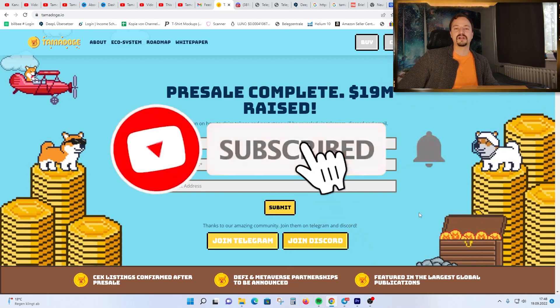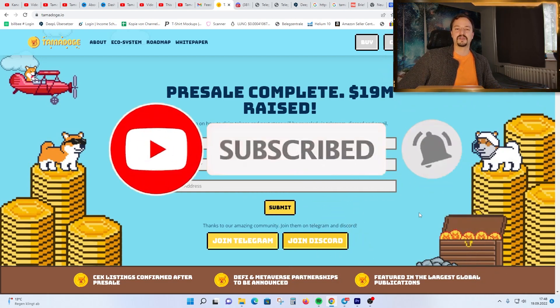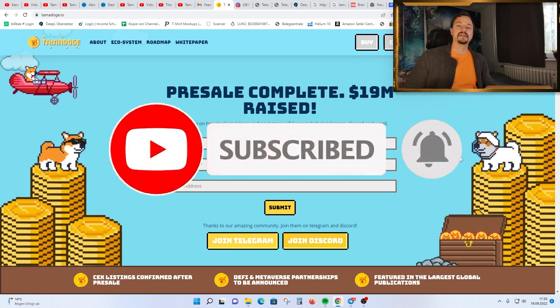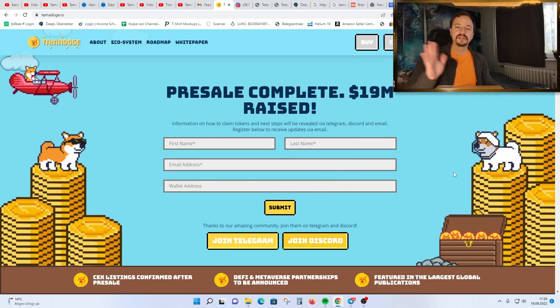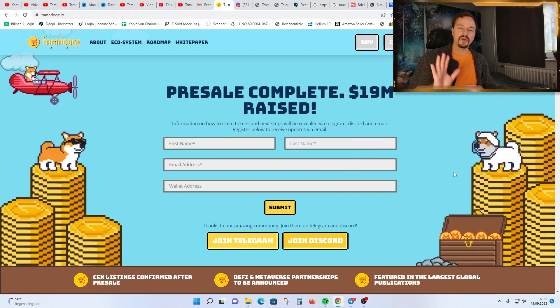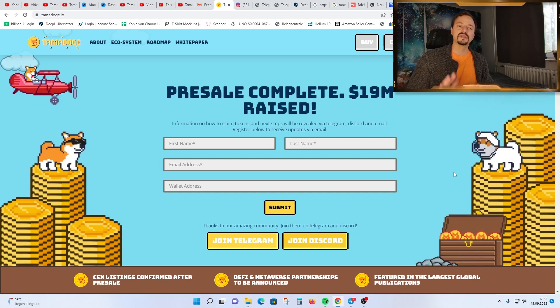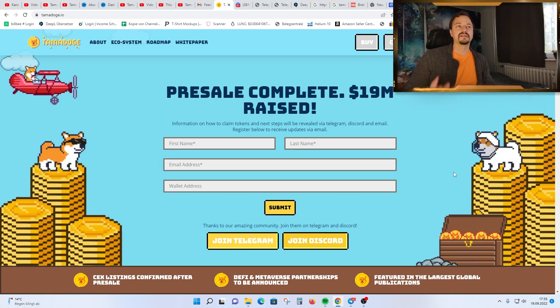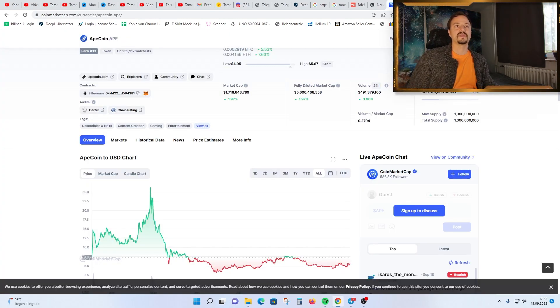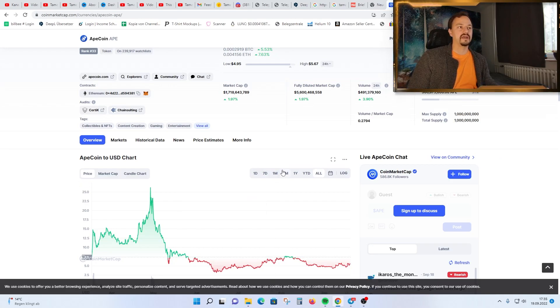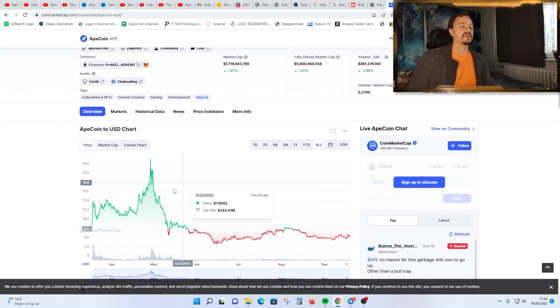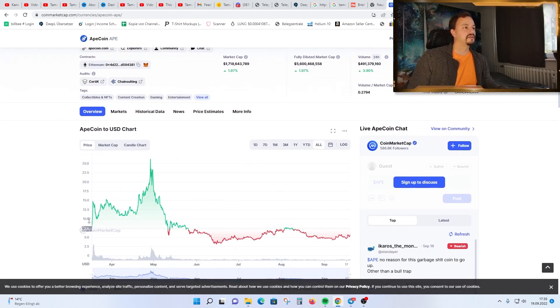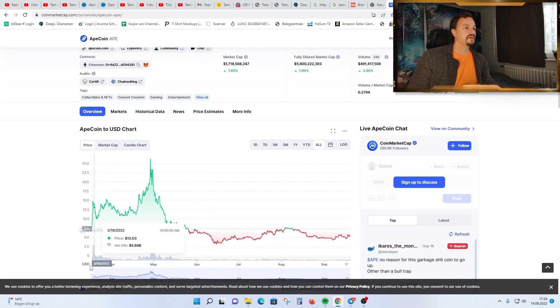Yes, we can compare it a little bit to the ApeCoin because it is a little bit the same community. I have looked at the graph here on ApeCoin and you see they had a really nice launch.